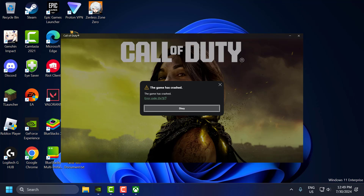Hello guys, welcome to my channel. Today we are going to see how to fix Call of Duty Modern Warfare 3. The game has crashed with error code 0x7 on Xbox Game Pass. Let's fix it guys.